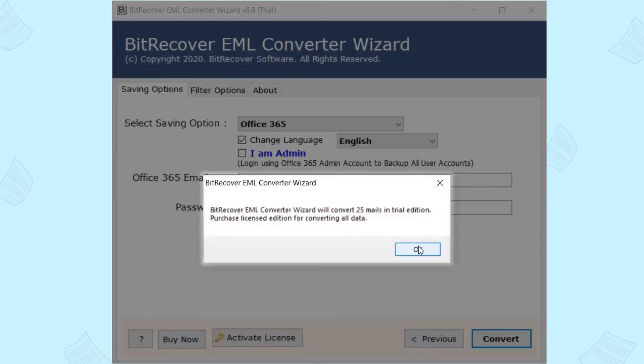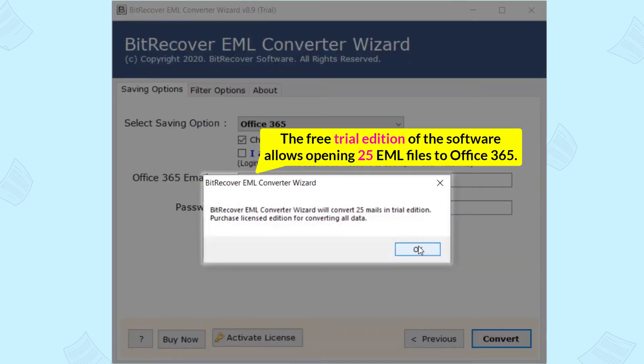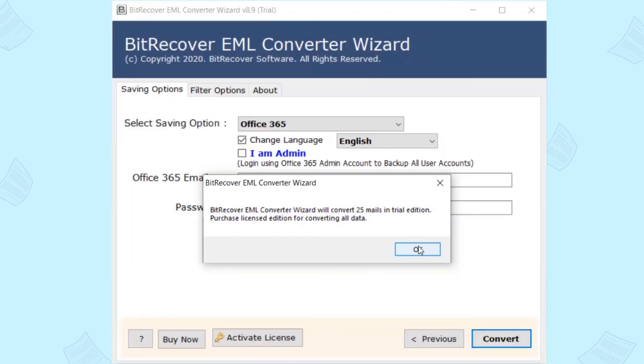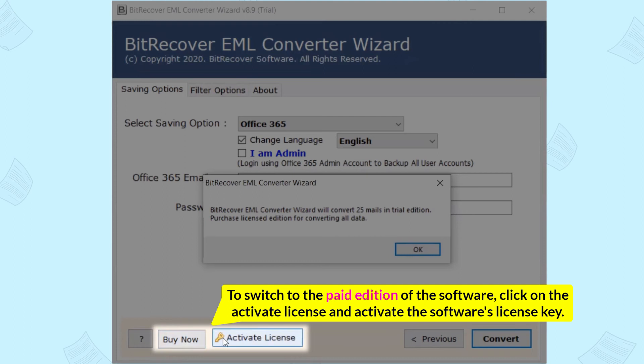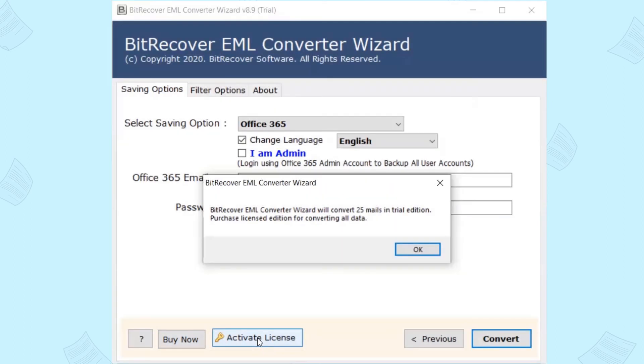The free trial edition of the software allows opening 25 EML files to Office 365. To switch to the paid edition of the software, click on the Activate License and activate the software's license key. Now click on OK button.